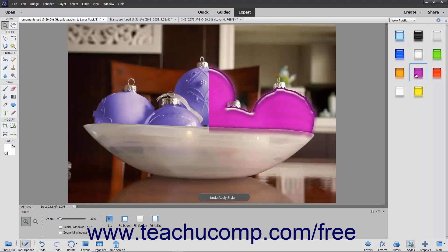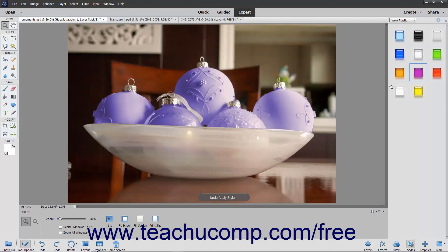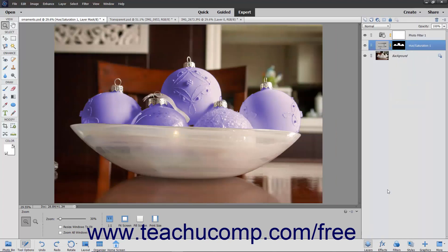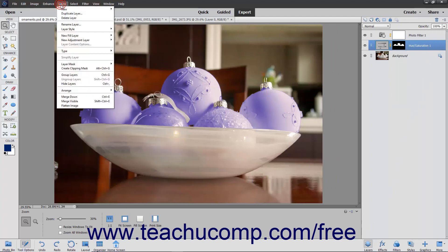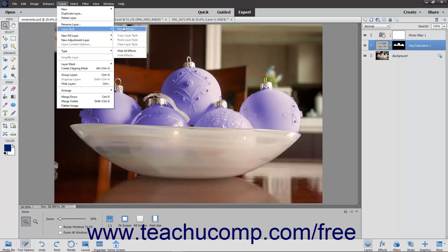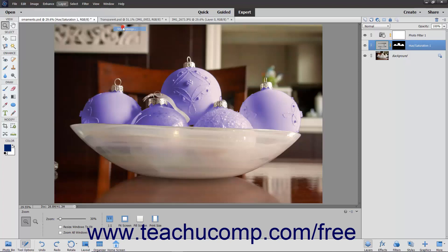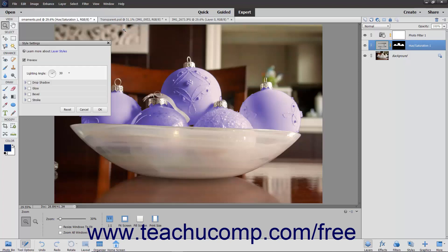Another way to apply a layer style is to select the layer to which you want to apply a layer style within the Layers panel. Then select Layer, Layer Style, Style Settings from the menu bar to open the Style Settings dialog box.